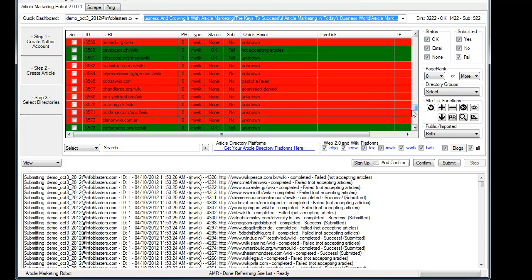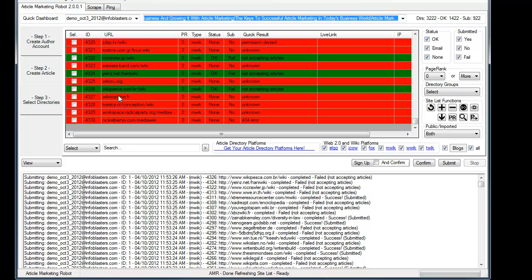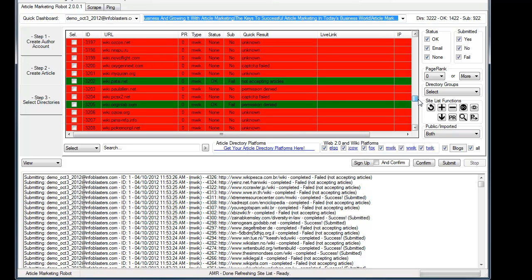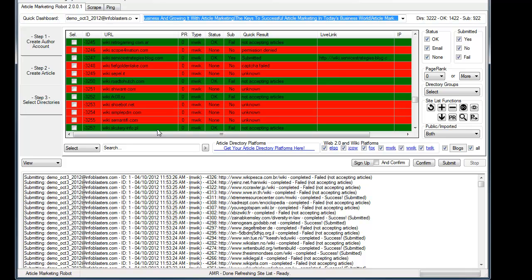Right now, AMR looks for English text when you get a successful sign-up or a successful submission. So that's one of its failing points right there. That's why you're getting these unknowns. But as I actively develop this software,